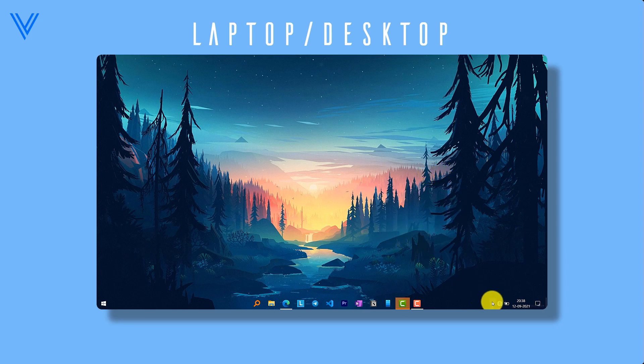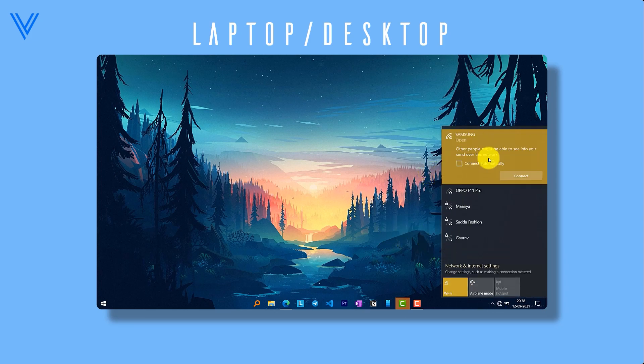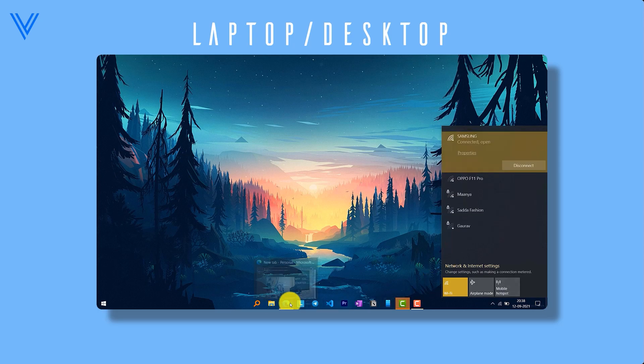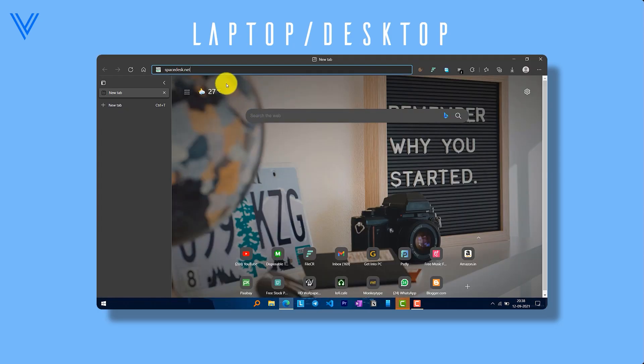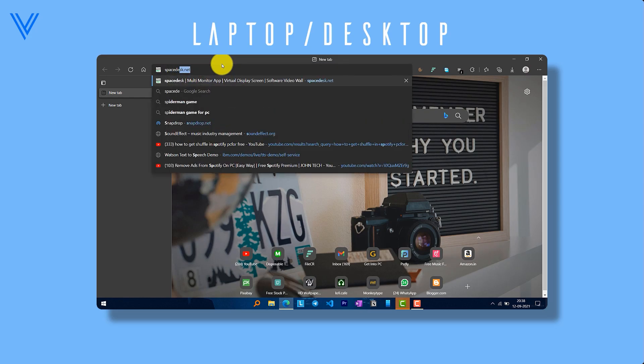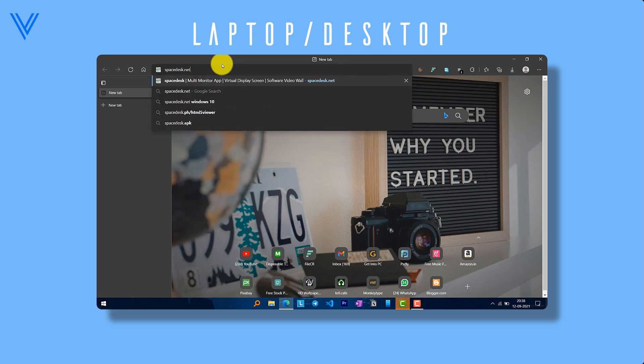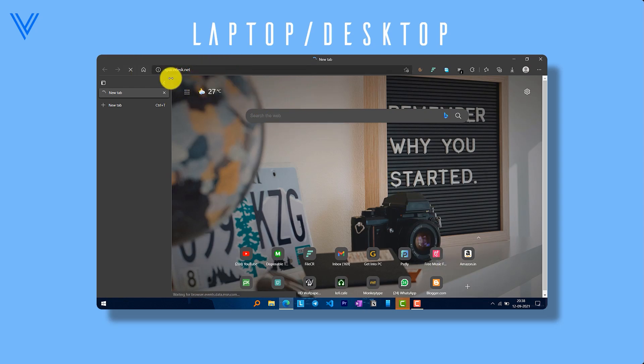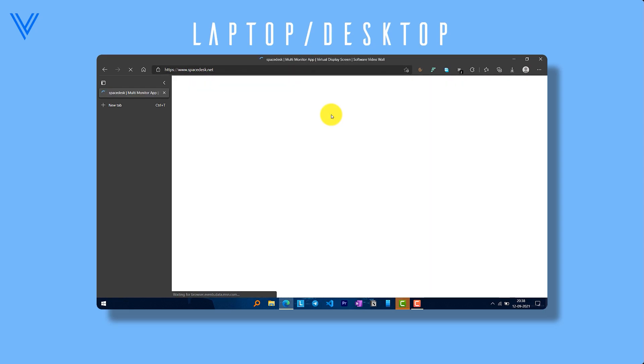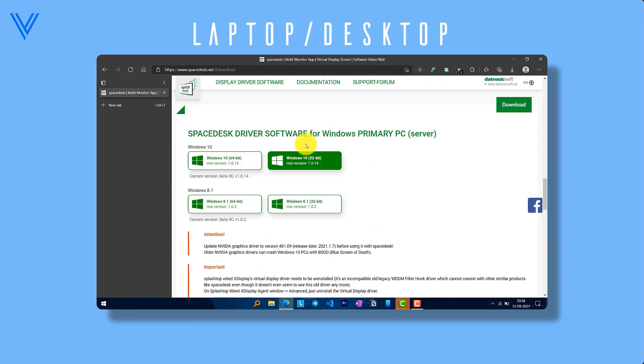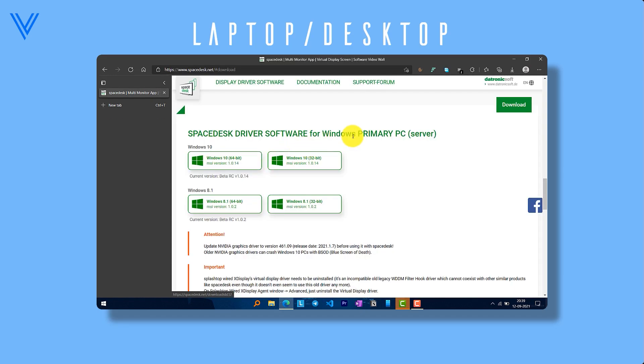Now on Windows, go to Spacedesk.net and download the driver for your Windows version. Mine is Windows 10 64-bit.